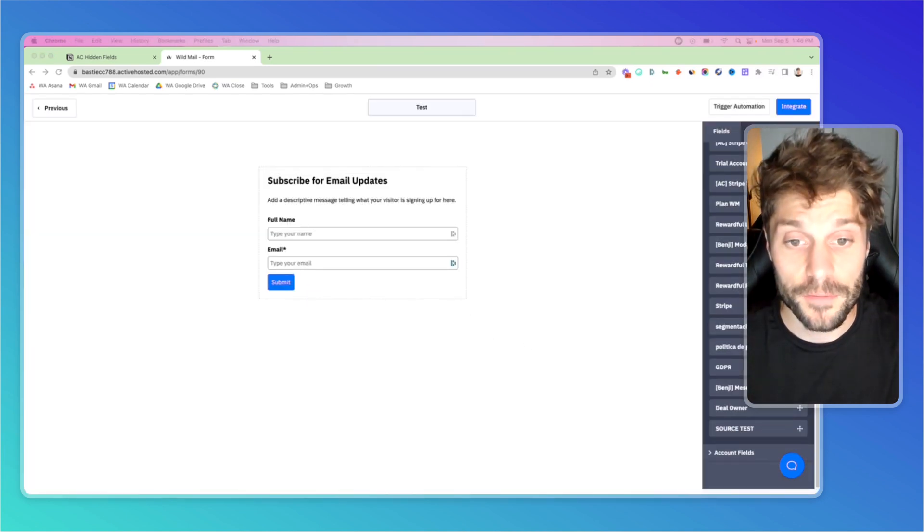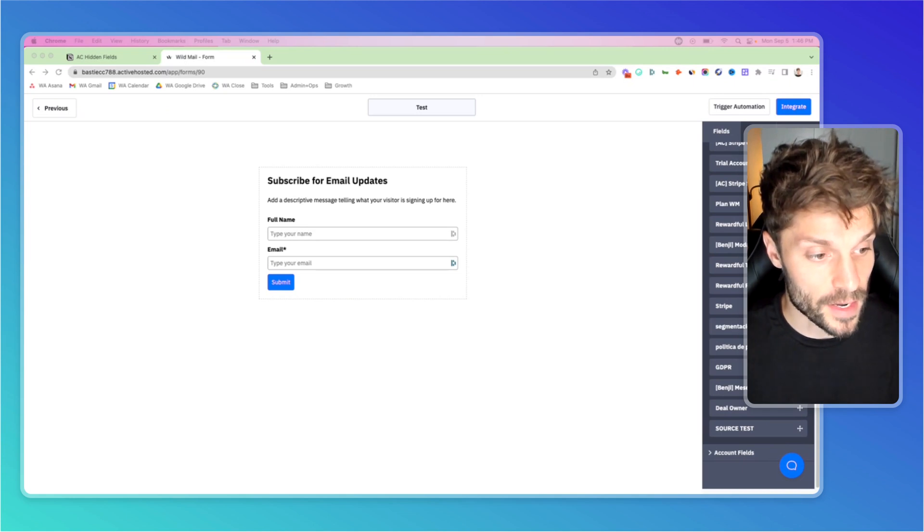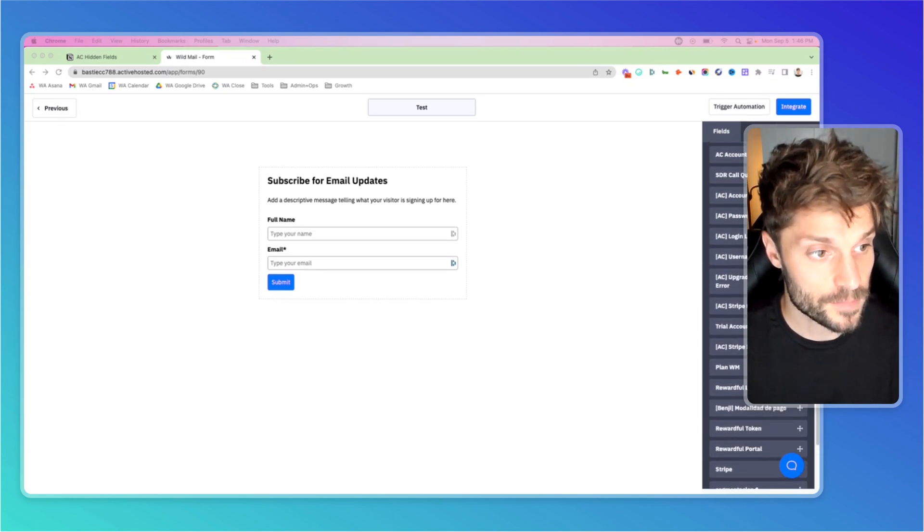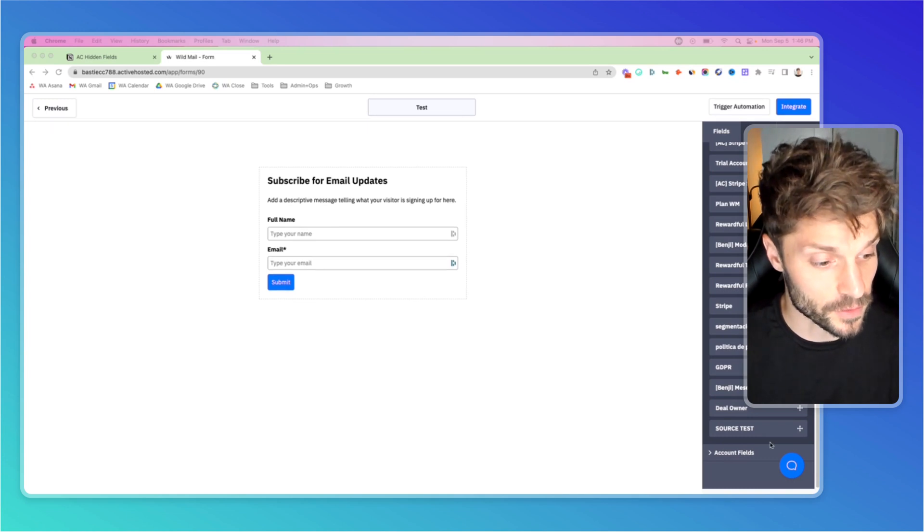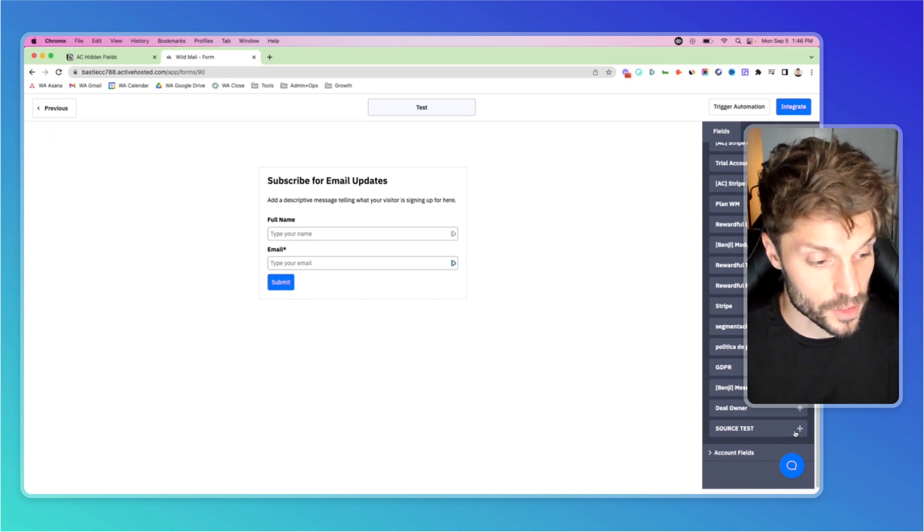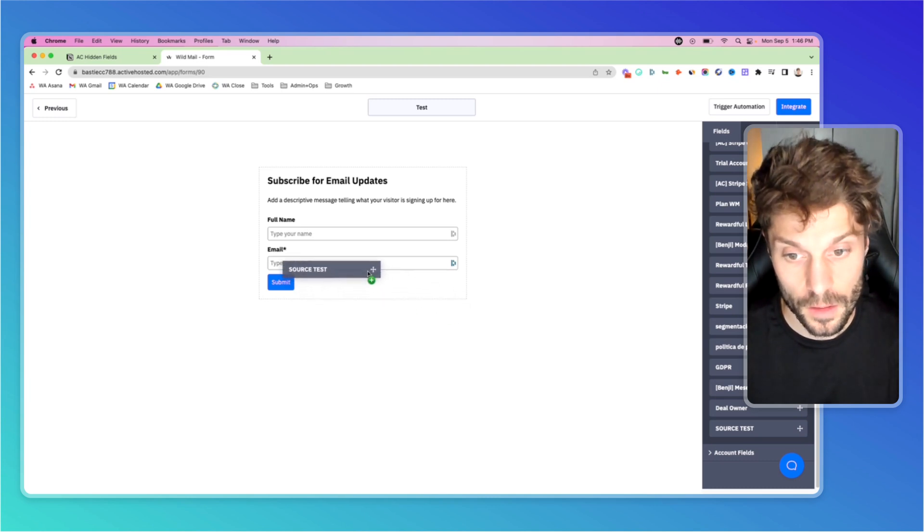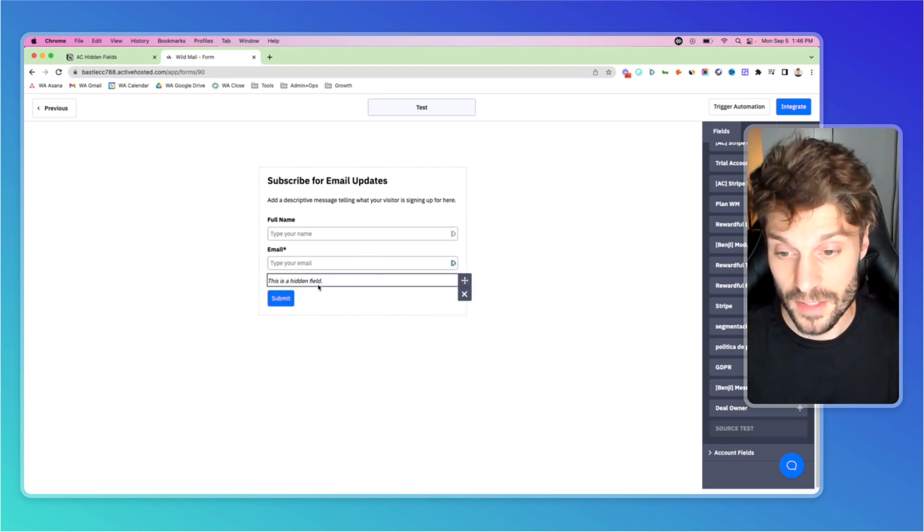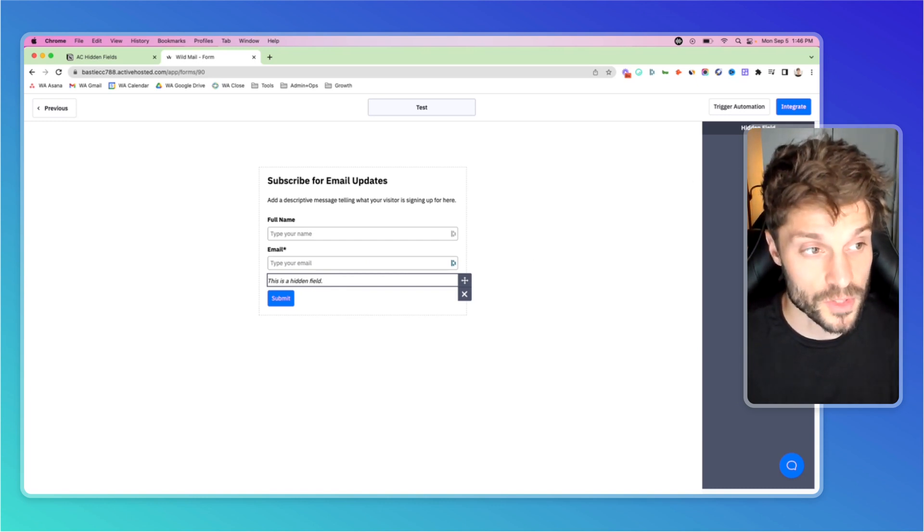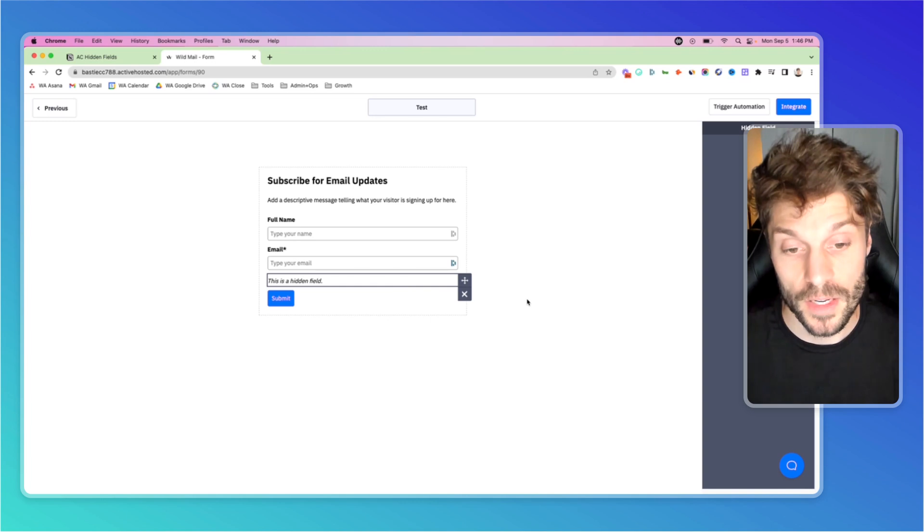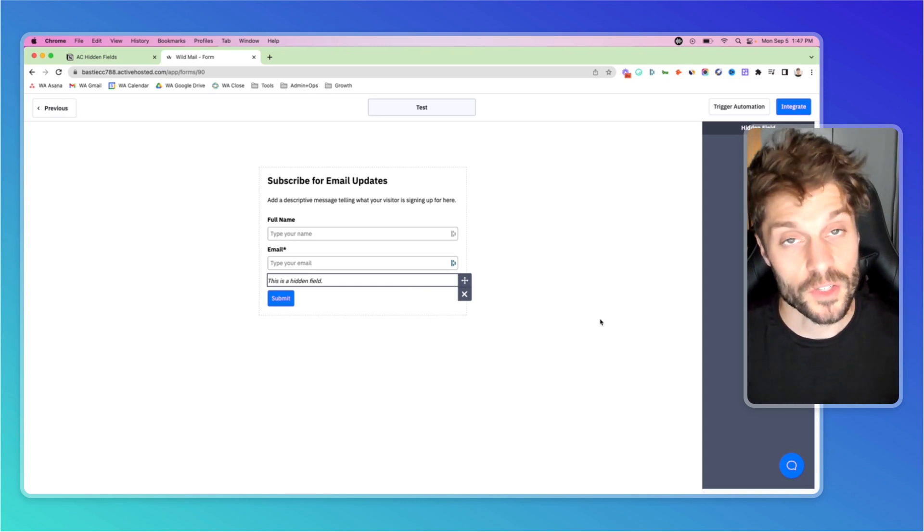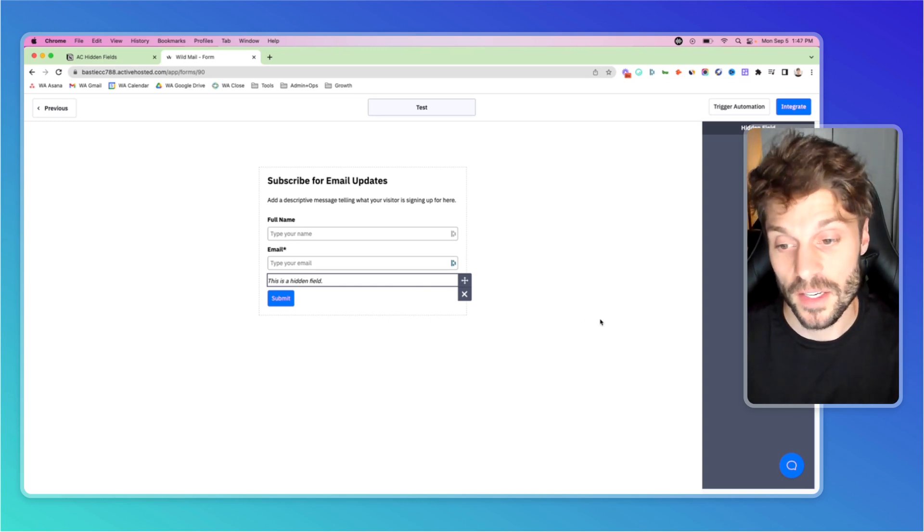Now to add that field to the form, in the right-hand menu, you'll see all the different custom fields. Go to the bottom and select the field you just created and click. Then drag it onto the form wherever you'd like to place it. You'll notice it says this is a hidden field. There's no settings to adjust. That's the hidden field you just created, and this way you can pass information about the contact when they hit submit.